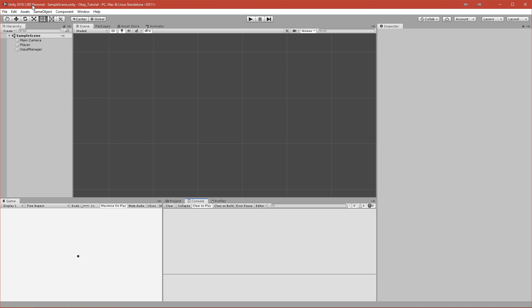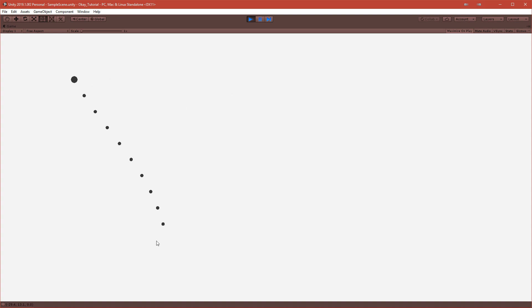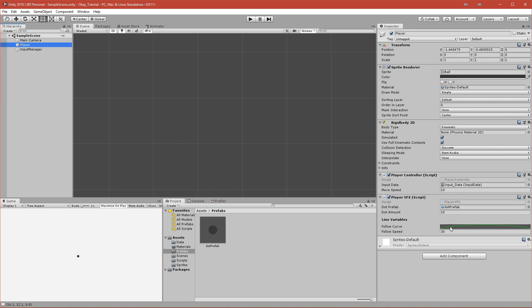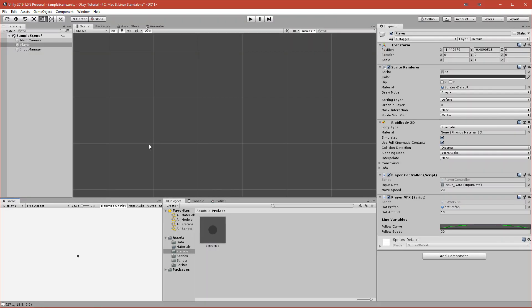Hello guys, in this part we will make our ball pulse. This will be a very short part because I'll keep the trail renderer for the next part. Let's see what stage we are at right now. We have a ball, we can point at something, we have this line and it's very smooth, and you can shoot in that direction. The ball is too slow for me, so I will increase the speed to 20.